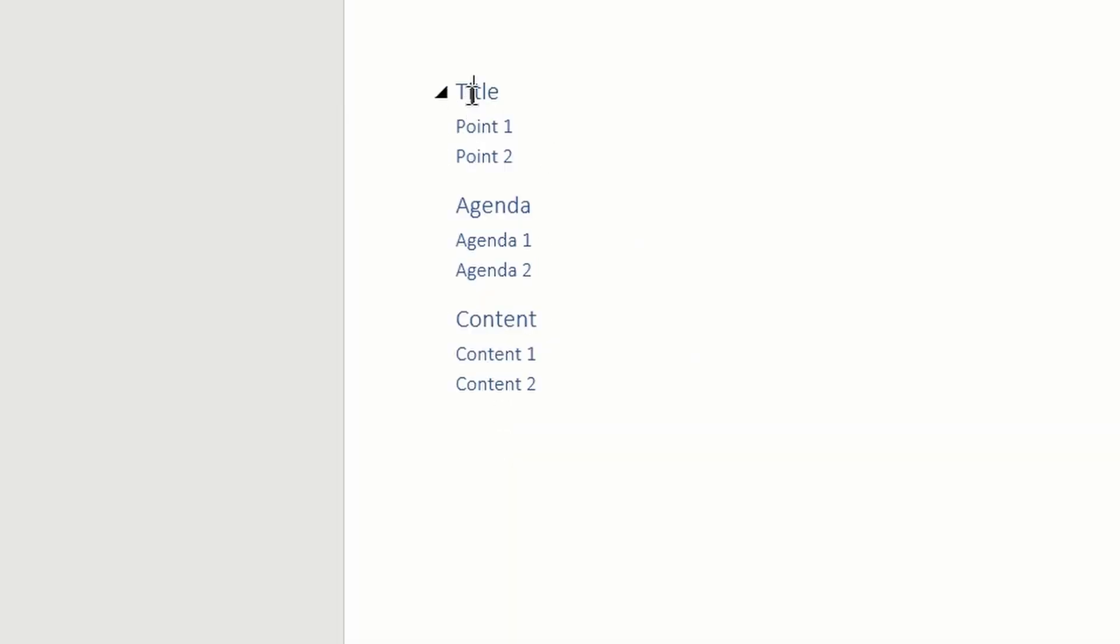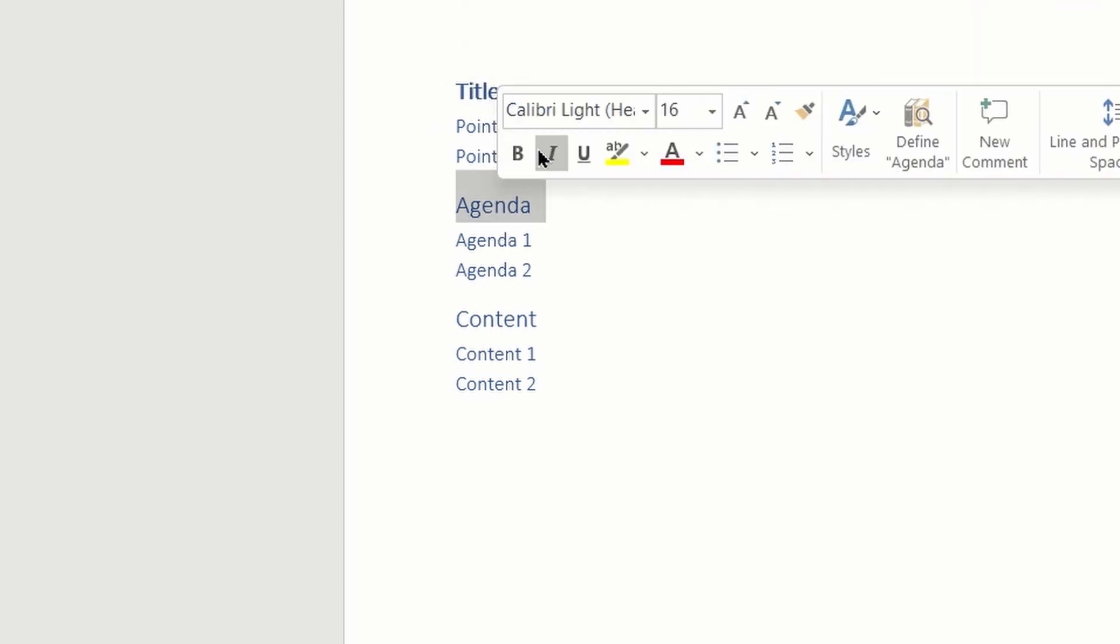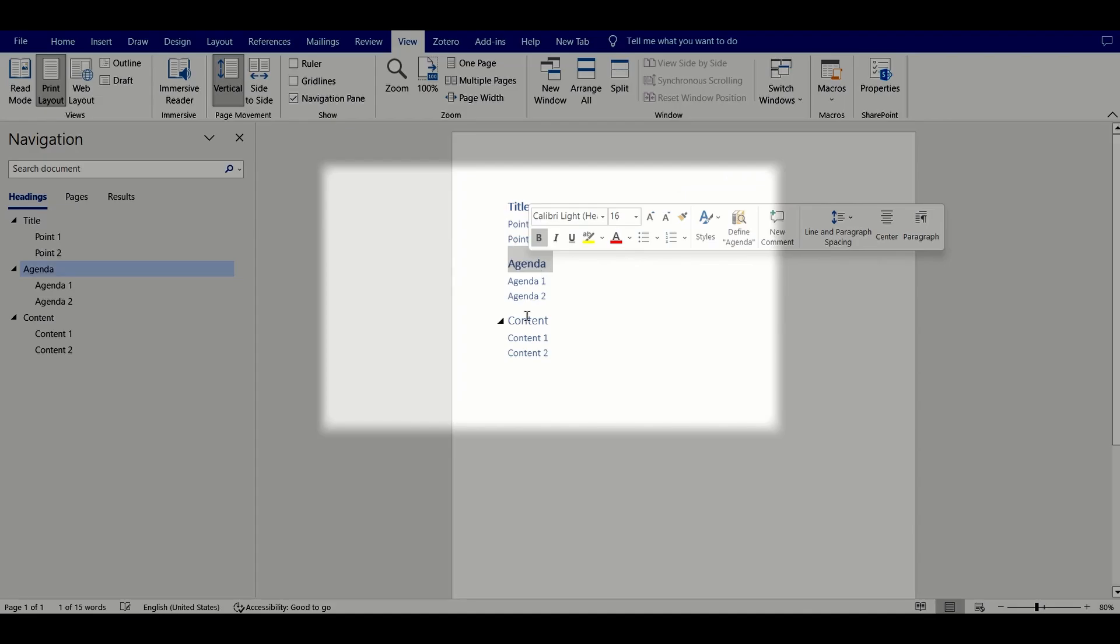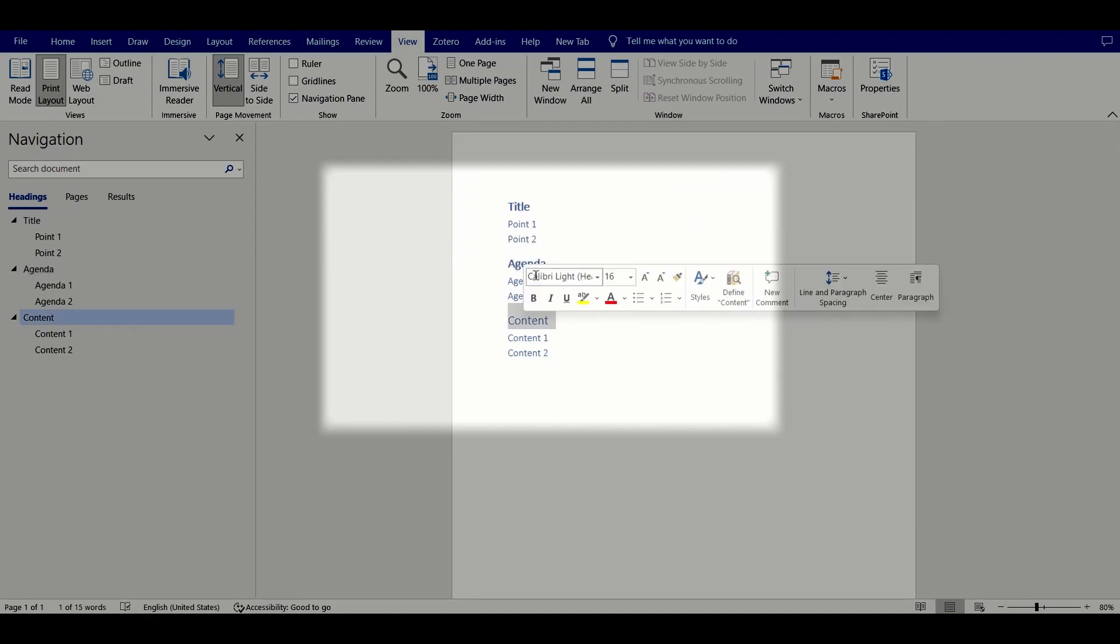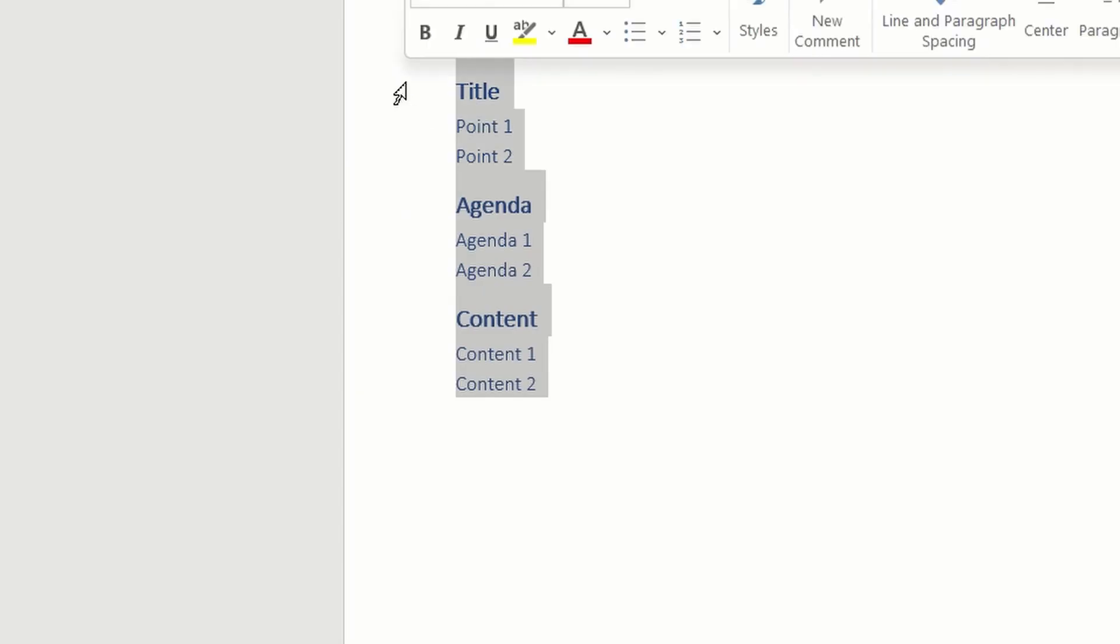Finally, the advantage of having an outline is that you can focus on the content of your presentation without mixing it with the formatting. But once you've created your outline, you might want to quickly move it to your presentation software such as PowerPoint.